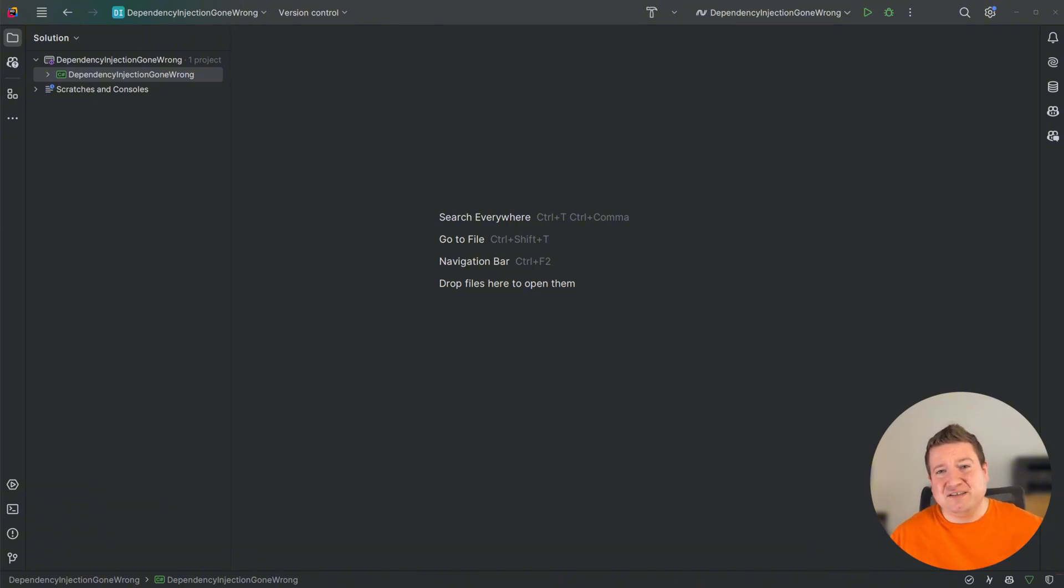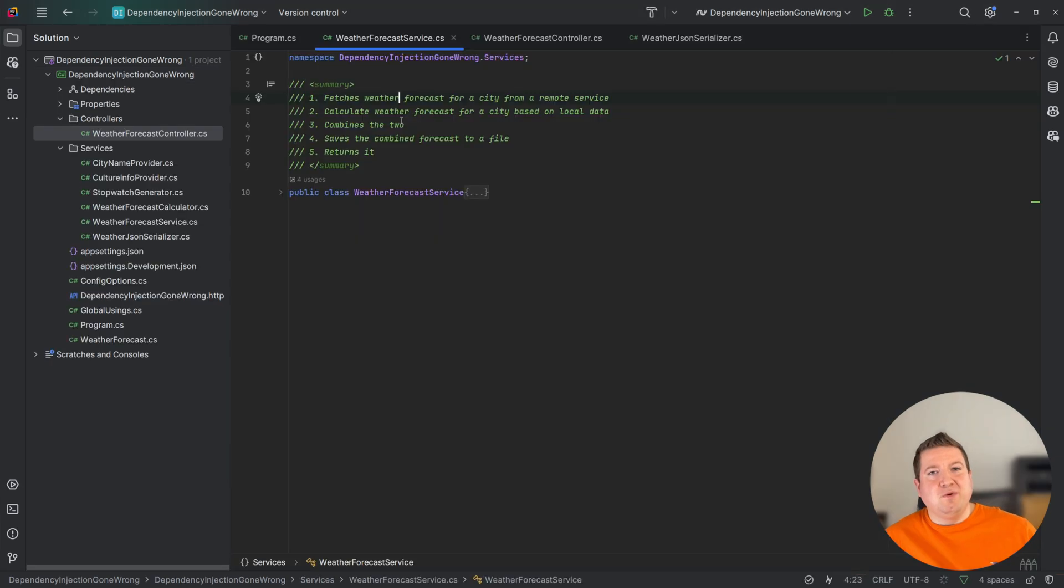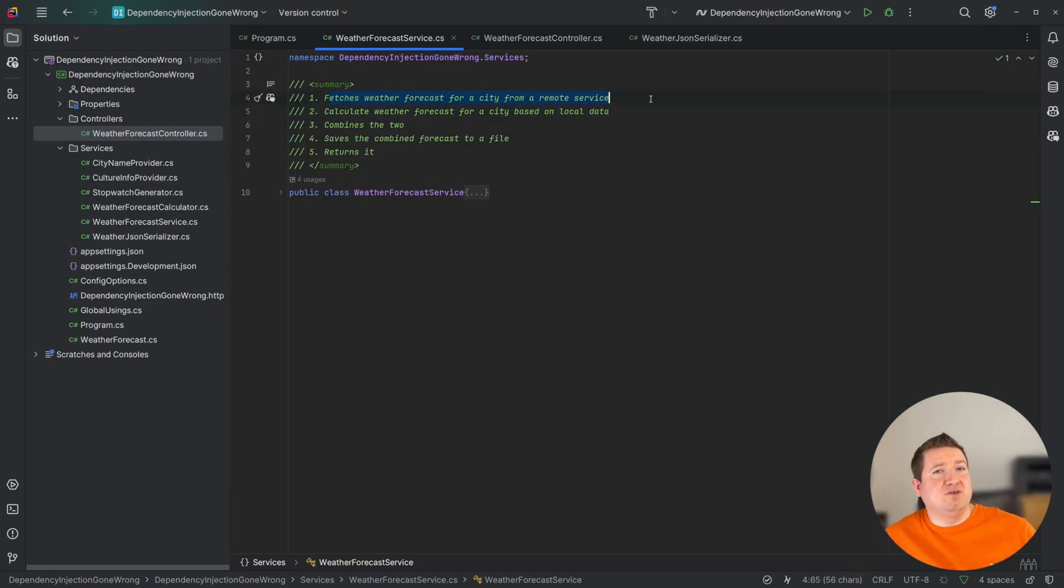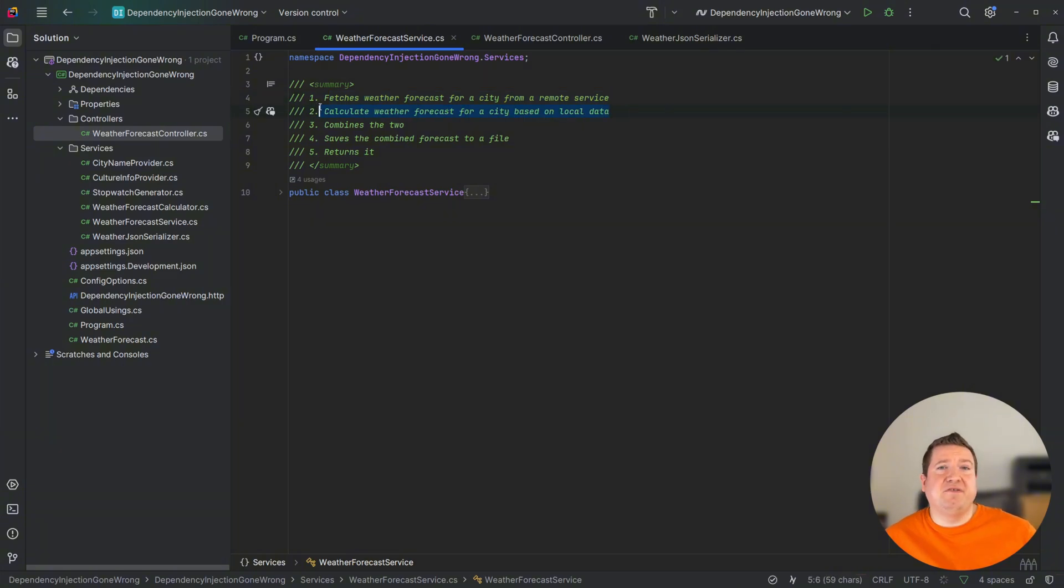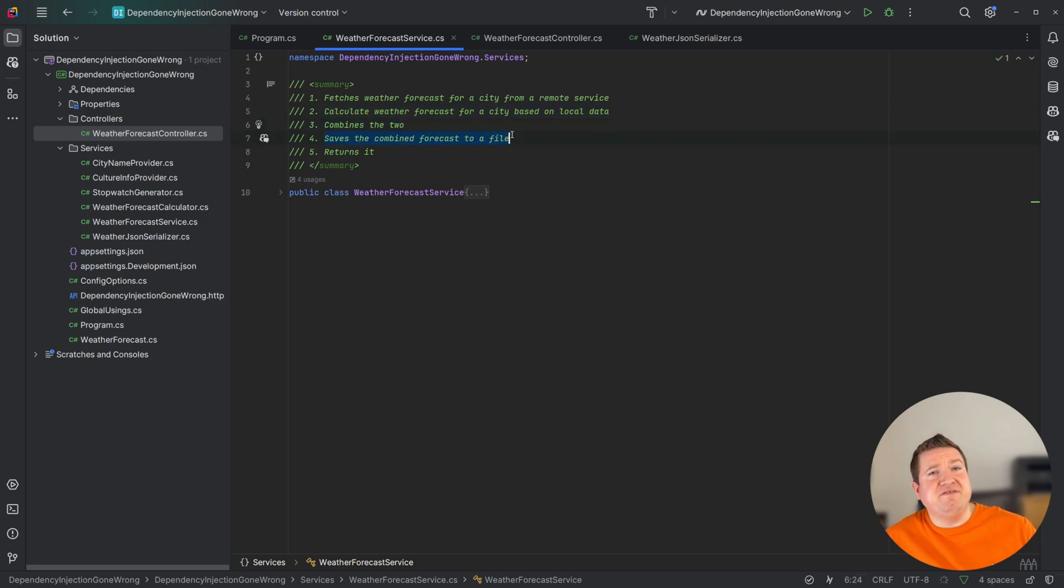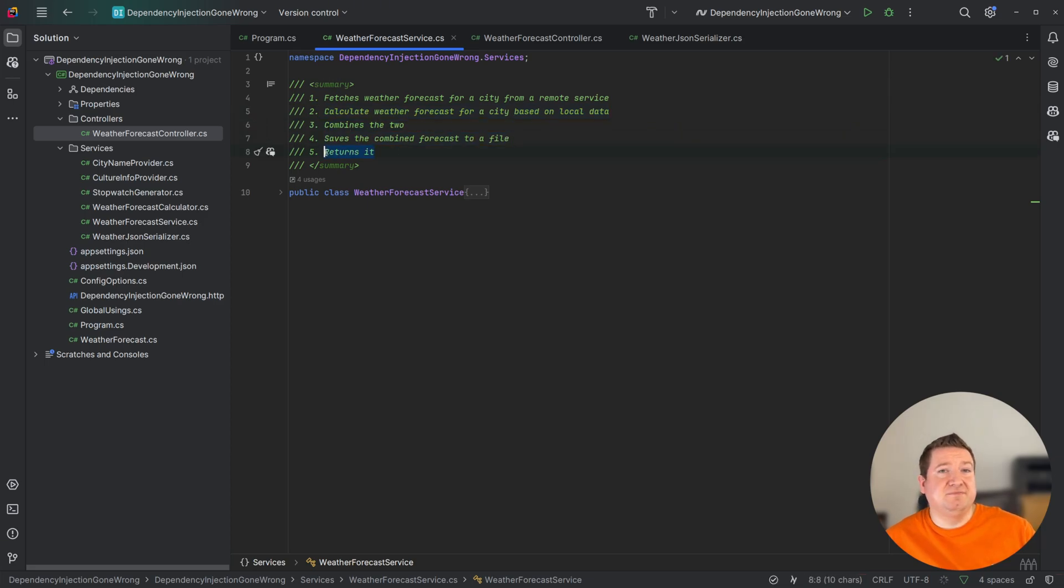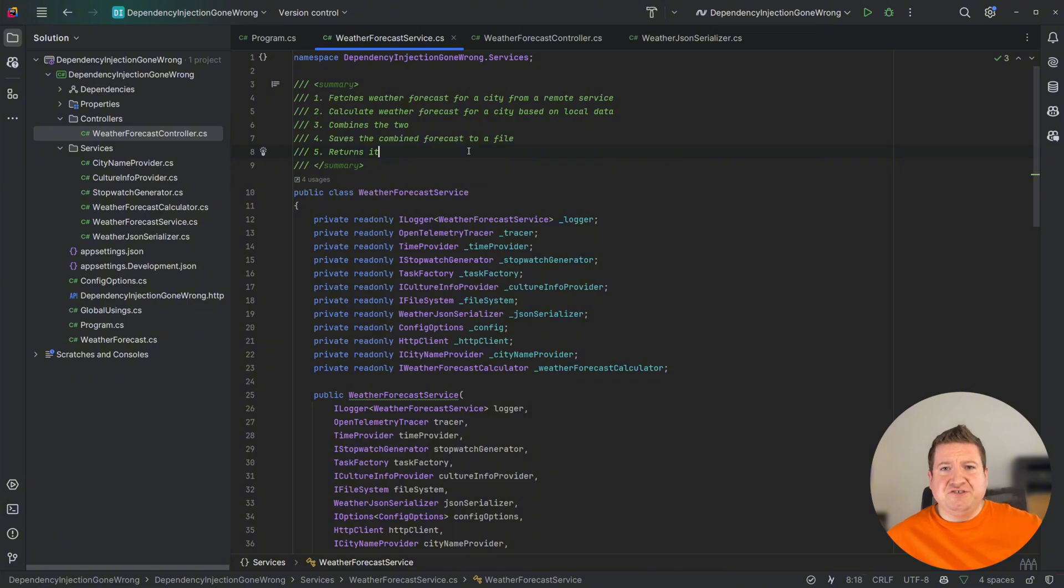Let's take a look at an example. We have a simple weather forecast service which fetches the weather forecast for a city from a remote service, calculates the weather forecast for a city based on local data, combines the two, saves the combined forecast to a file and returns it.